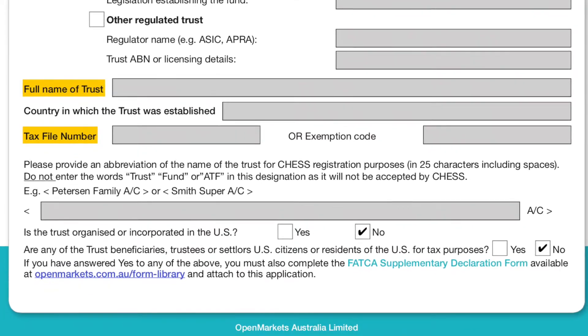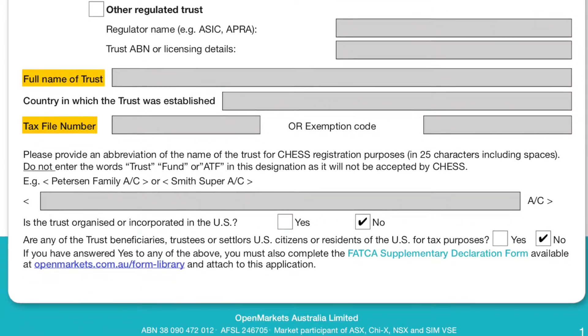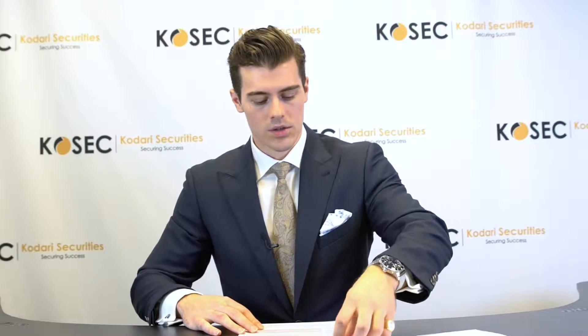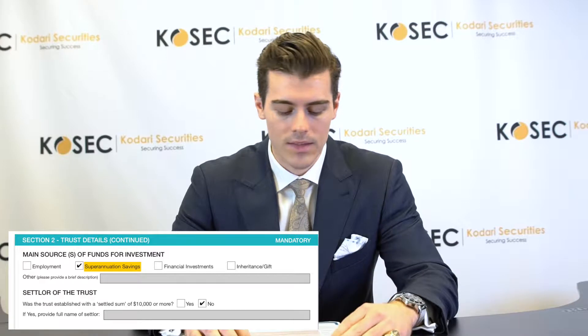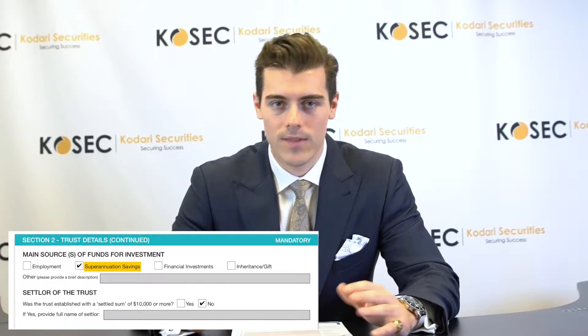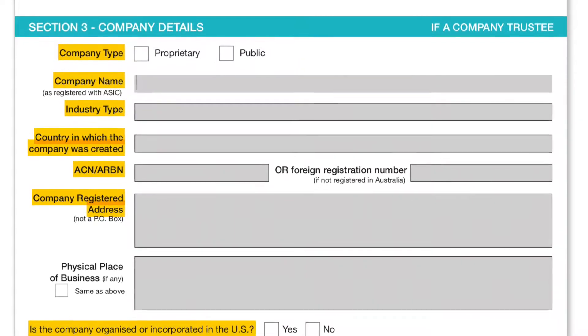Alternatively, you can have an unregulated trust — it can be a family, charitable, testamentary, or discretionary trust. These details would have already been obtained in the initial phone call, but if not, we would highlight that on your behalf. Moving through the forms, the main source of funds is always going to be superannuation or savings, depending on whether you have a family or company trustee, and that would have been outlined in the phone call already.